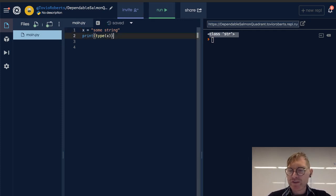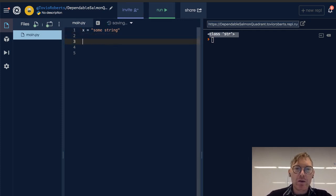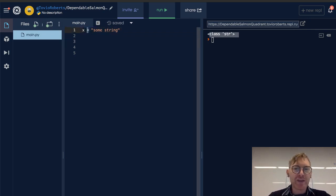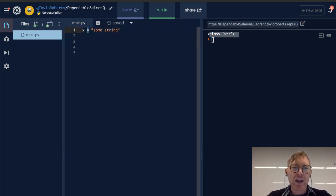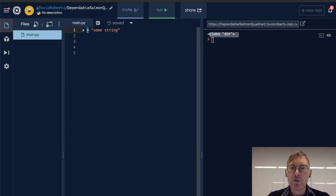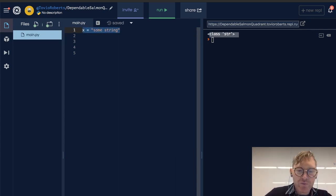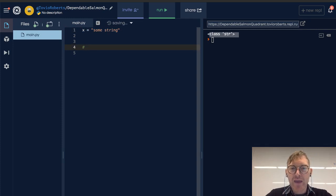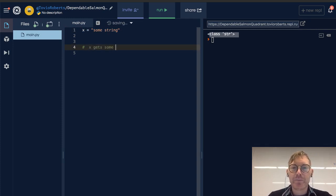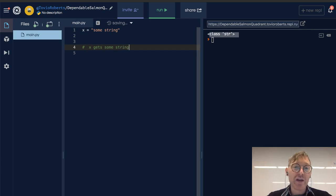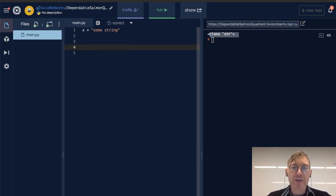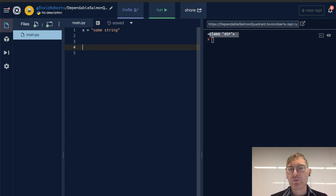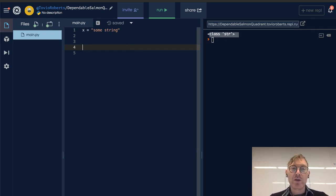Let's break this down a little bit. Notice this equals sign. Equals in this case does not mean equals, and so when I read this code, I actually read x gets some string. x does not equal some string. x is a variable that's pointing at a value. That value is some string.